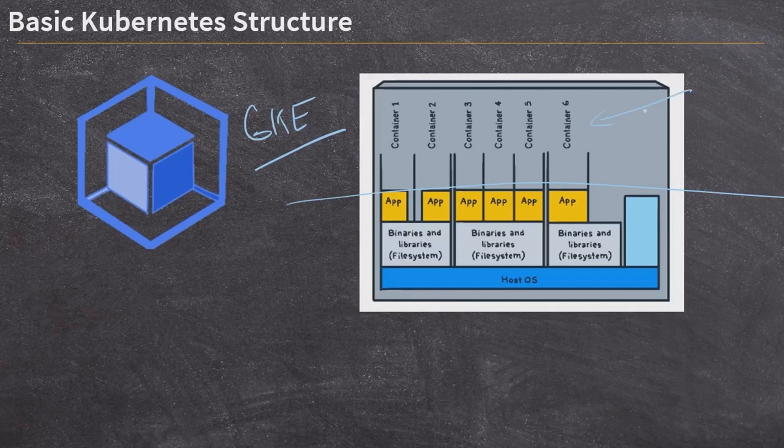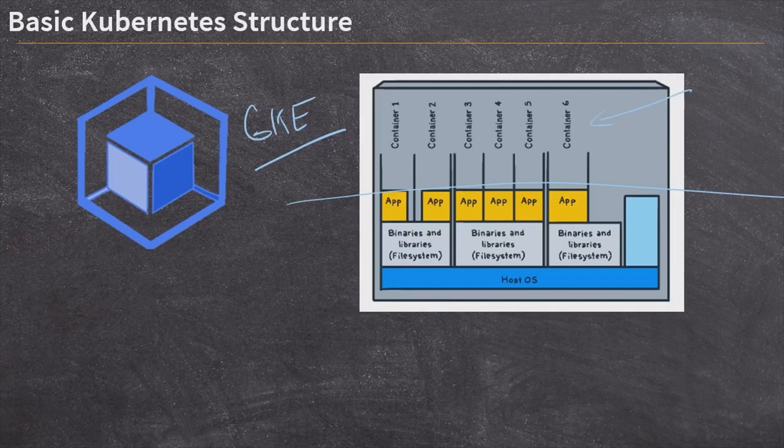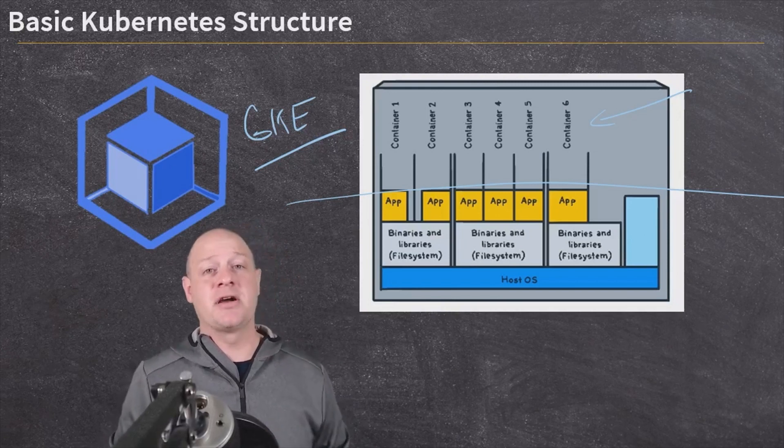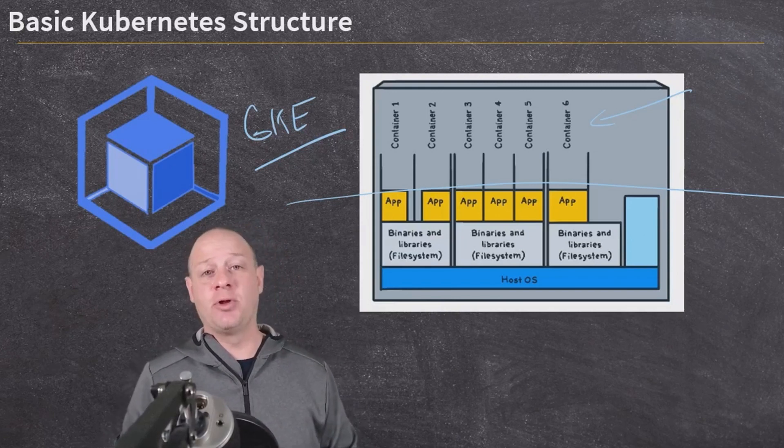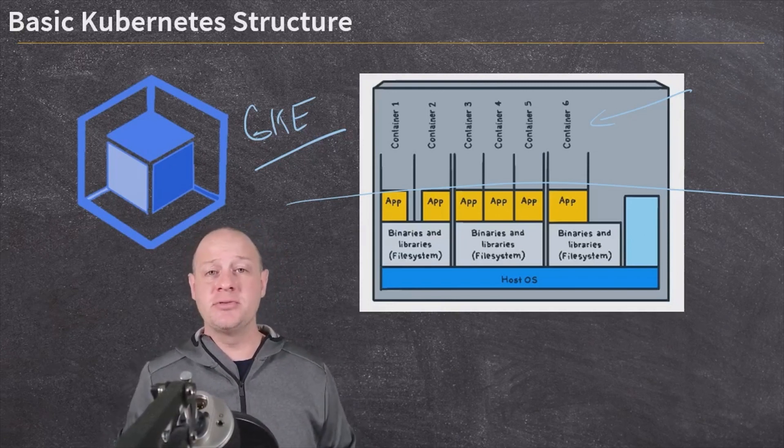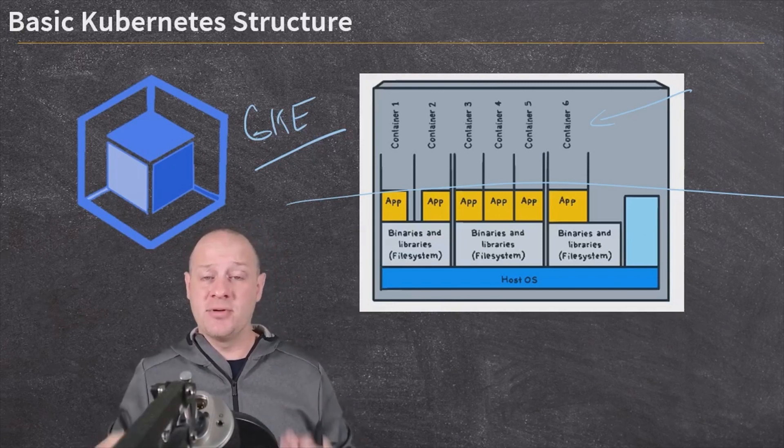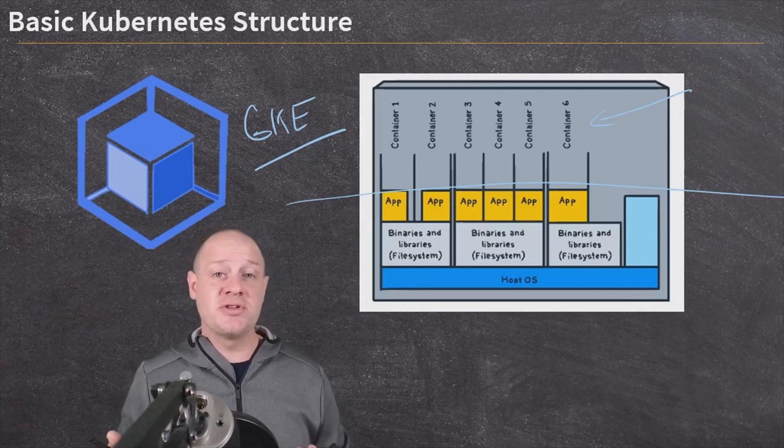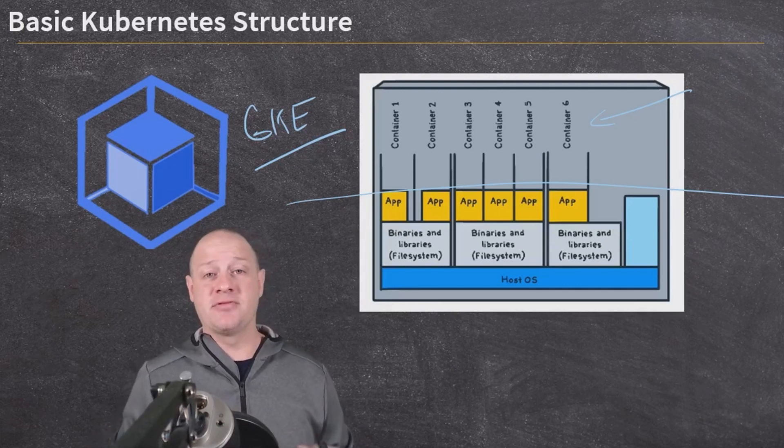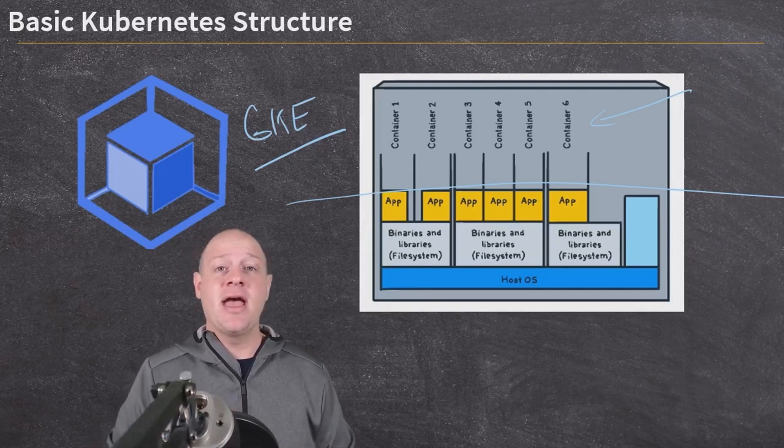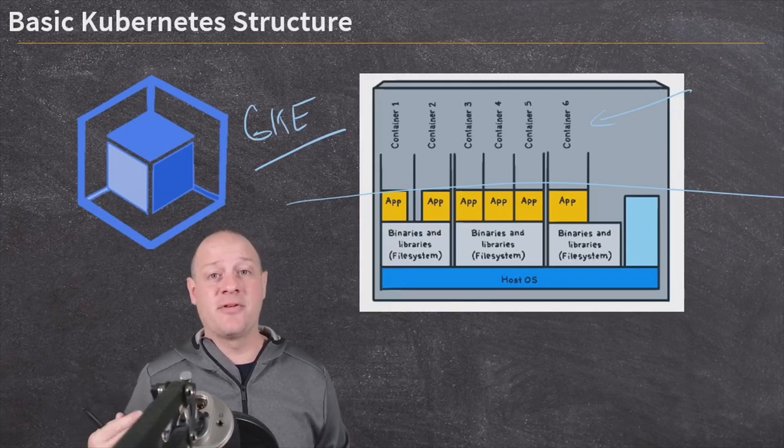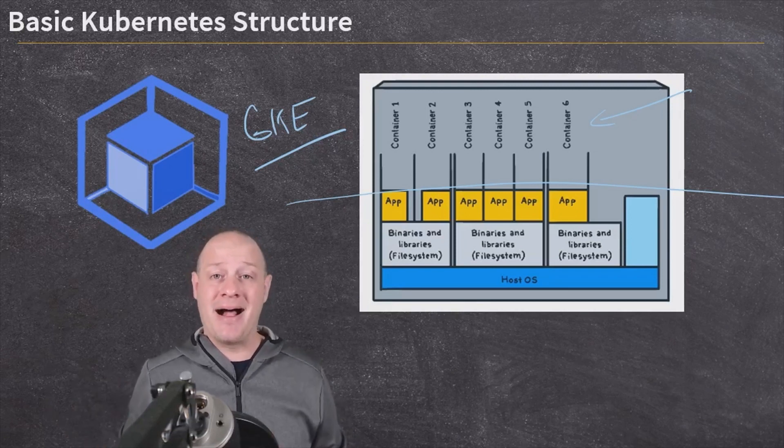GKE is going to manage and maintain everything for us outside of the software that's inside of the containers. That's the only thing that we really need to be responsible for when we talk about a GKE deployment. We are going to build our software into the containers and deploy those containers to some registry somewhere, an artifact registry like Google Artifact Registry. And then GKE will pull it down from there, deploy it on the pods as needed.